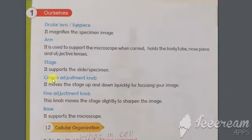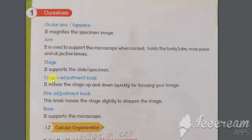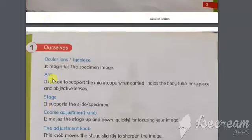Assalamu alaikum dear students, welcome to all of you. I hope all of you are fine. I'm your science teacher. Open your books, chapter number one, page number two. Today the topic we are going to discuss about is the microscope.